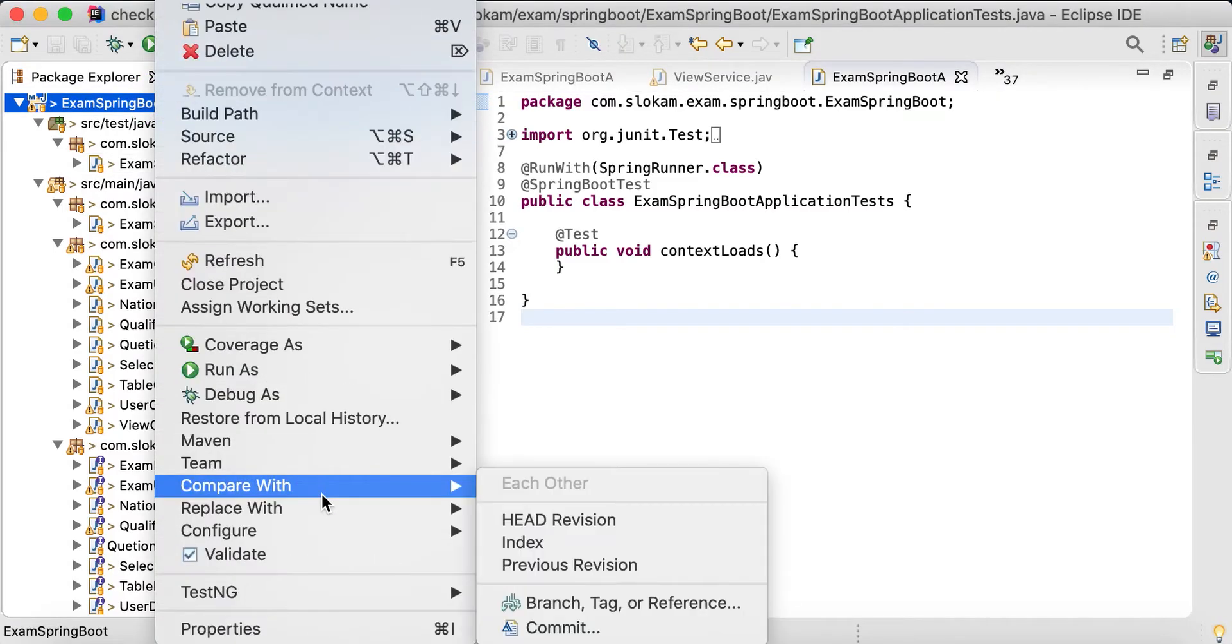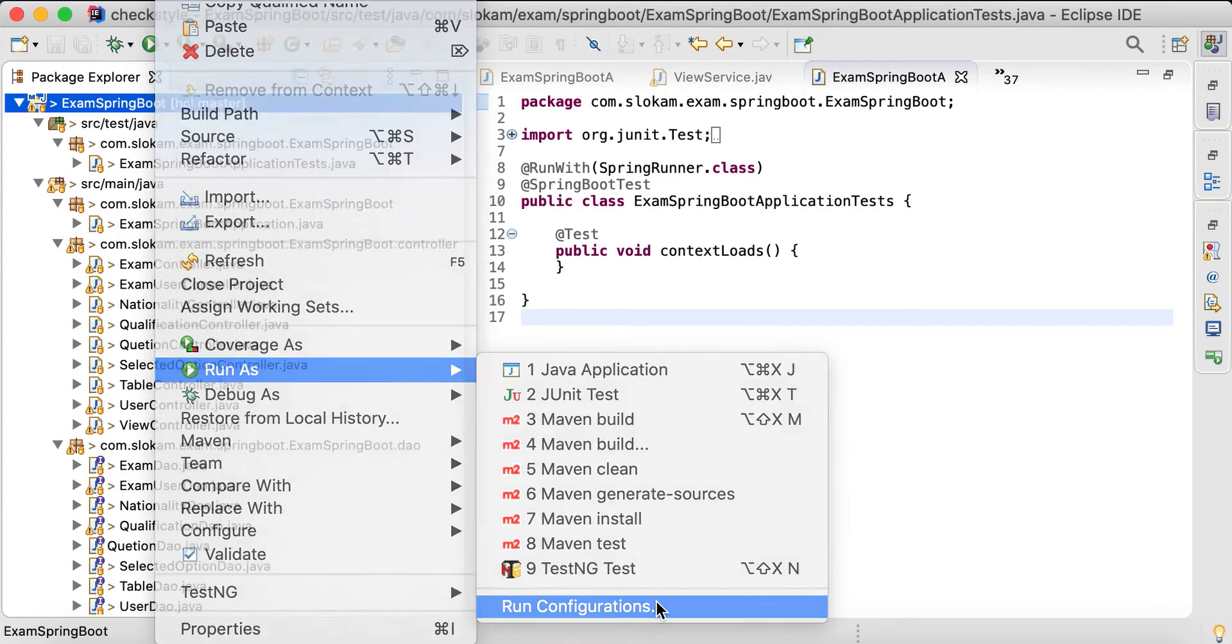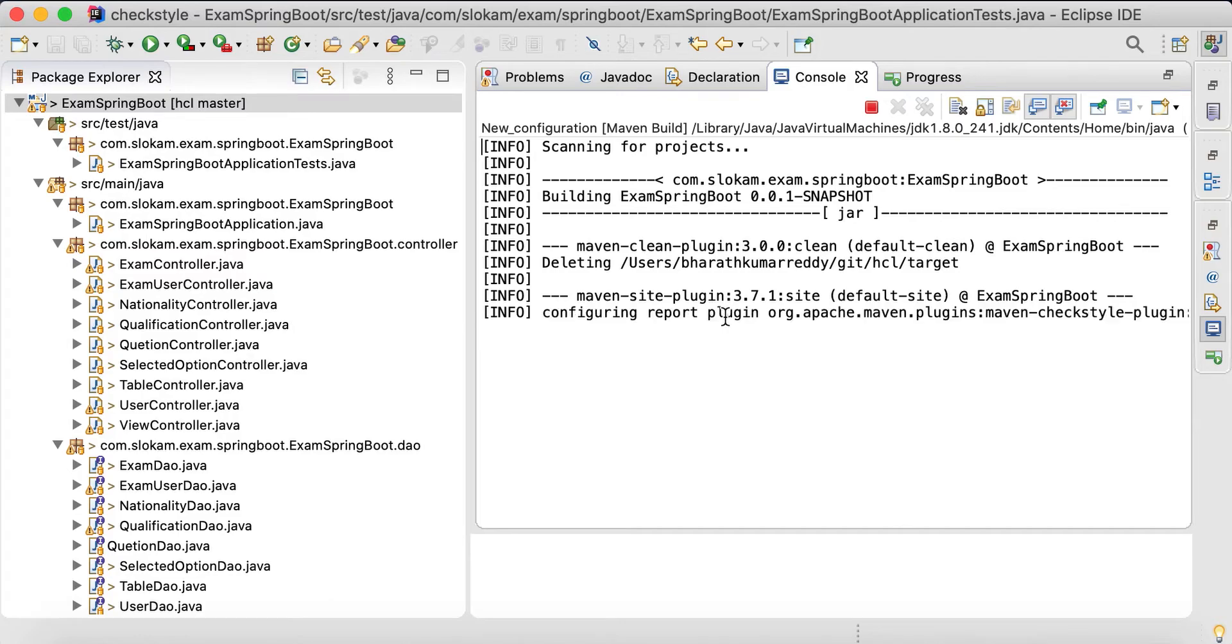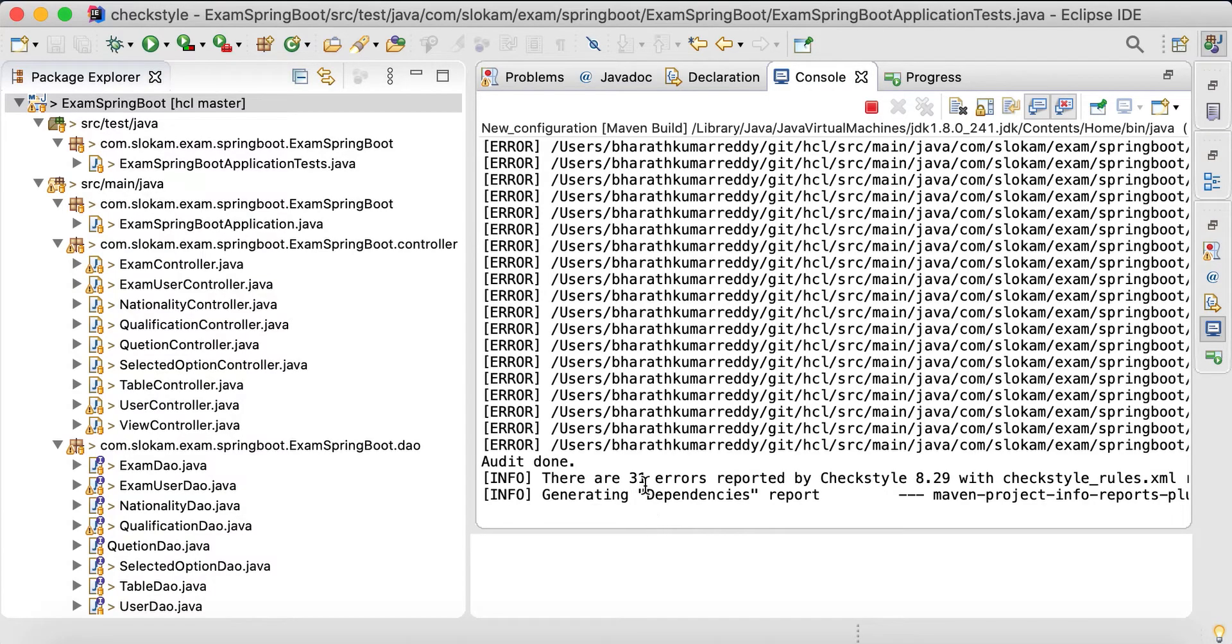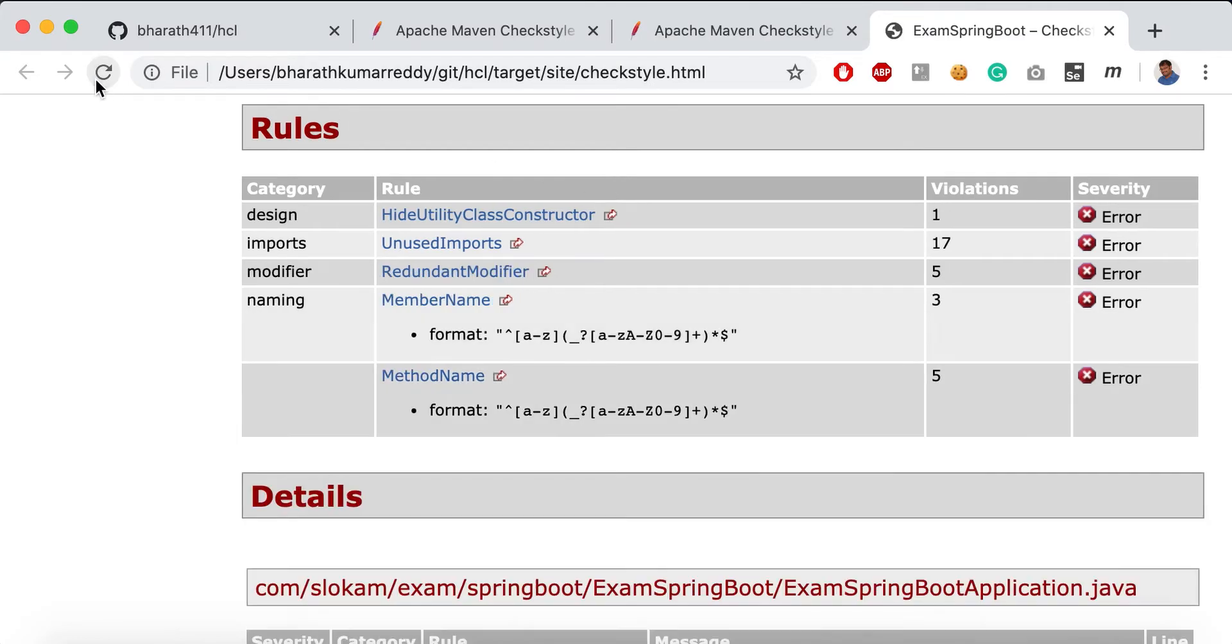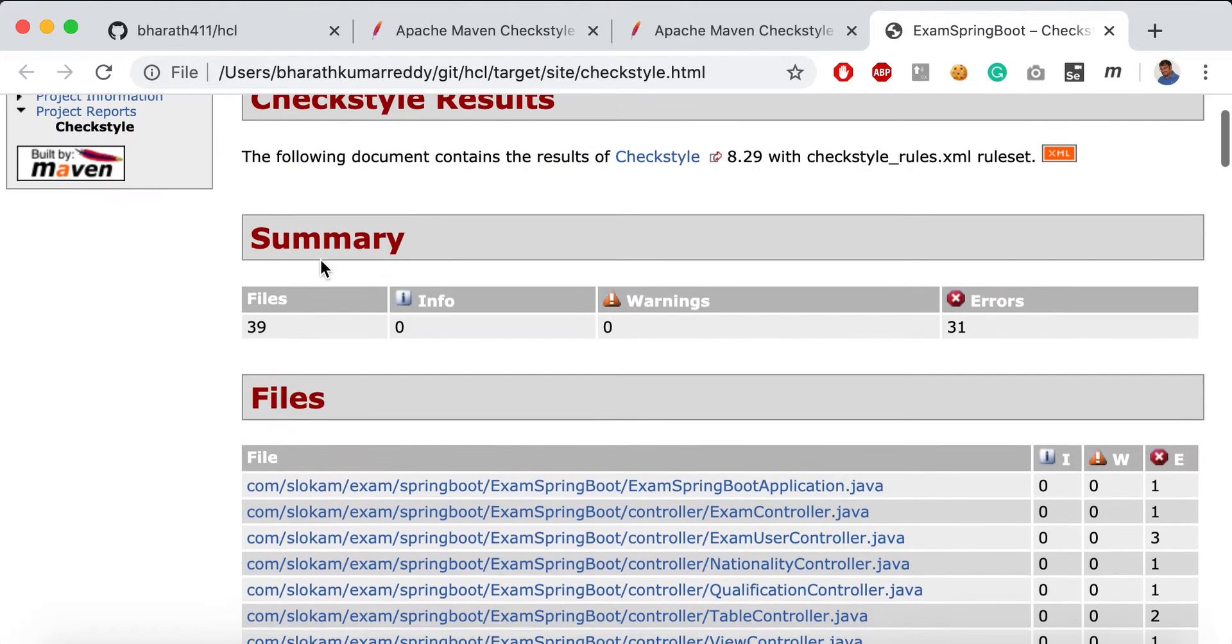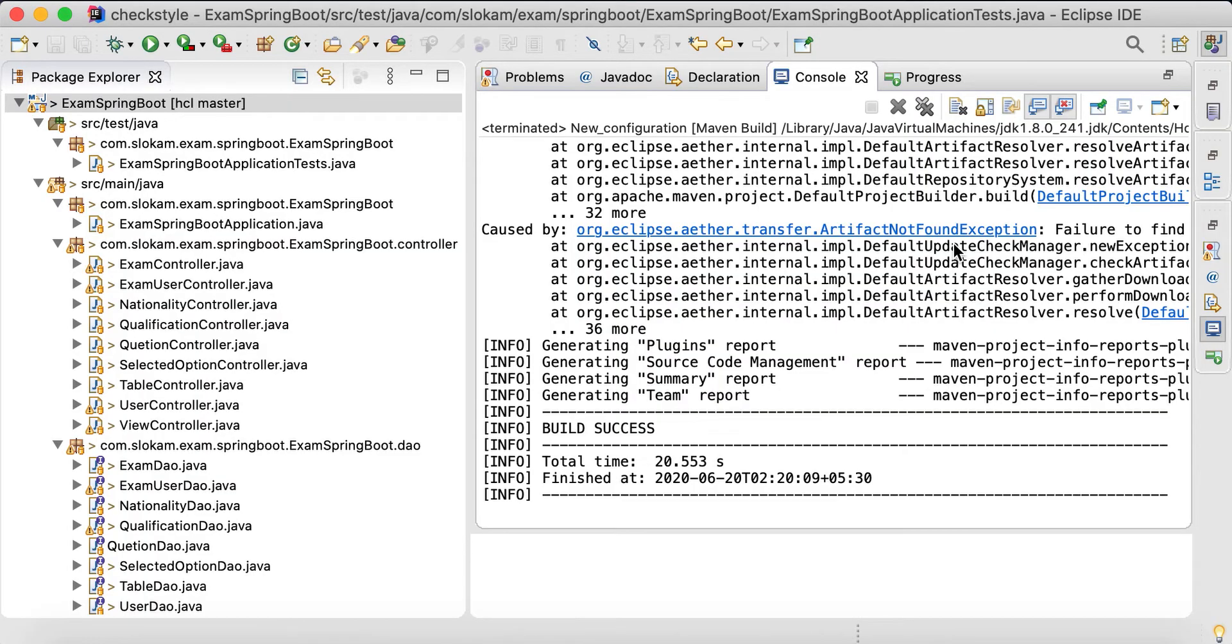Now I'm going to run and see what the result of the analysis is. With this we should get a less number of issues. As you see here, only 31 errors have been reported. From more than 100, it has been reduced to 31. Out of them, 17 are unused imports.